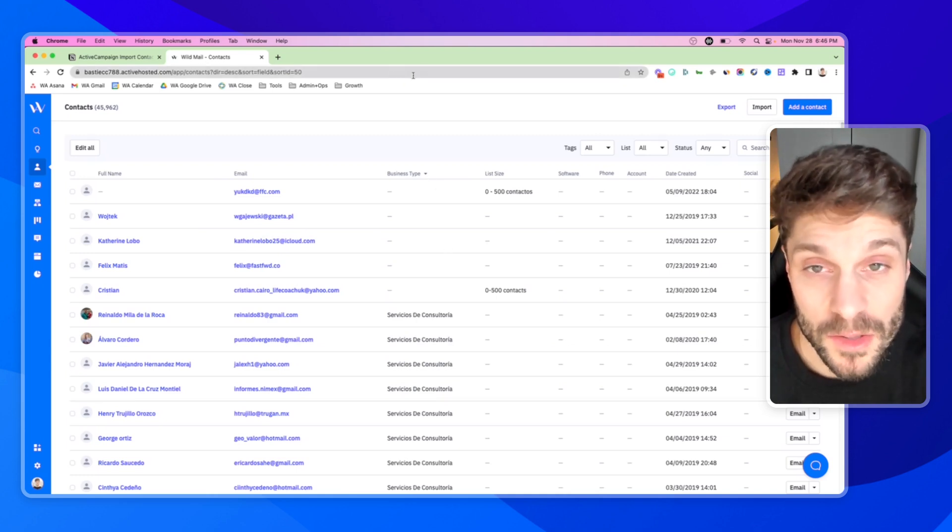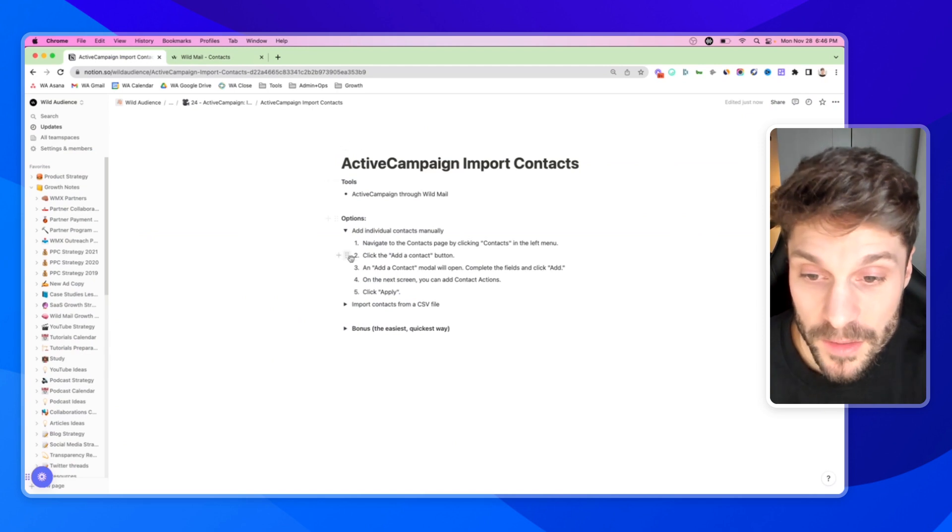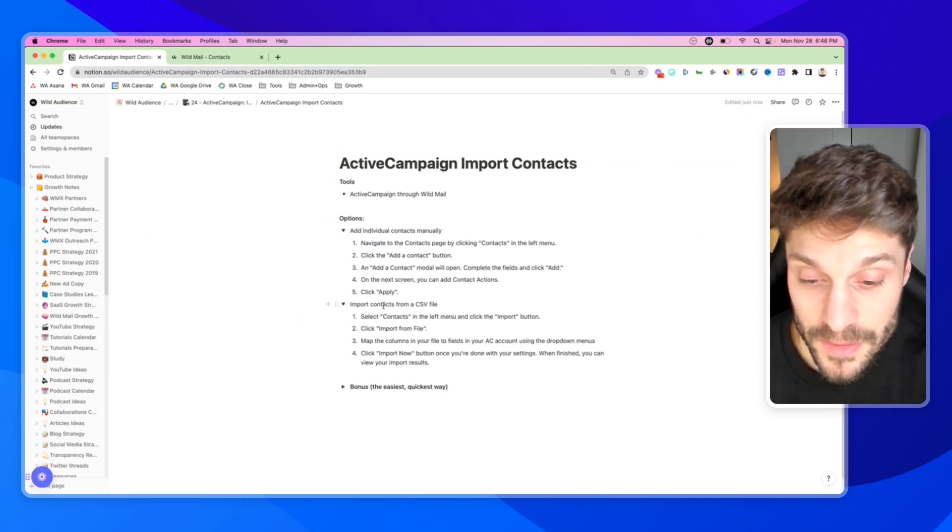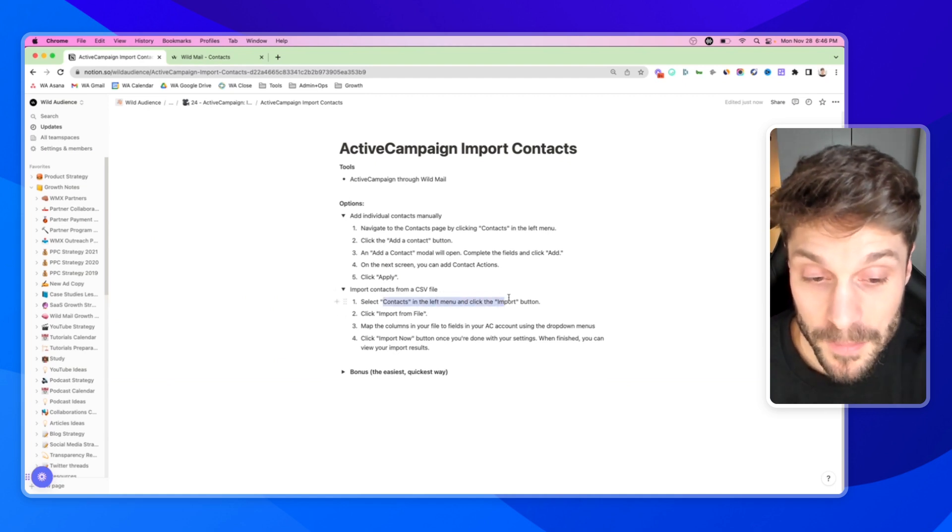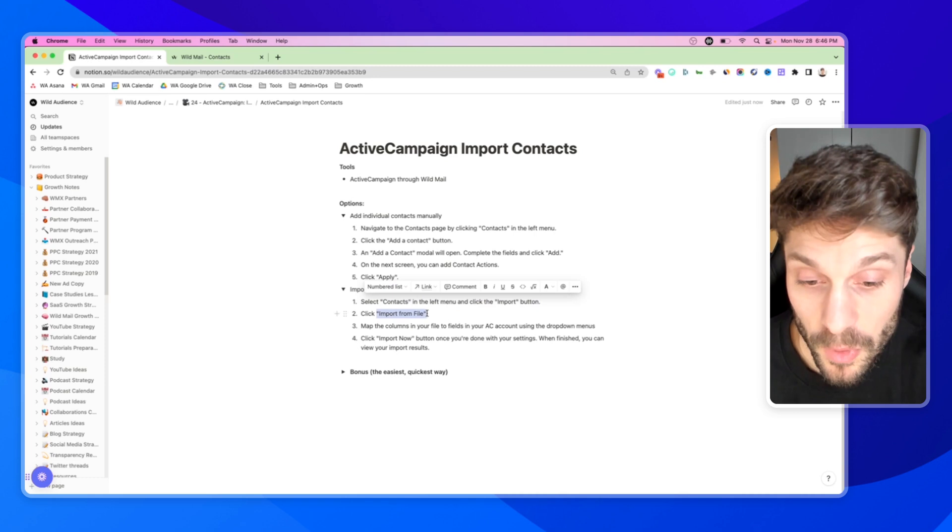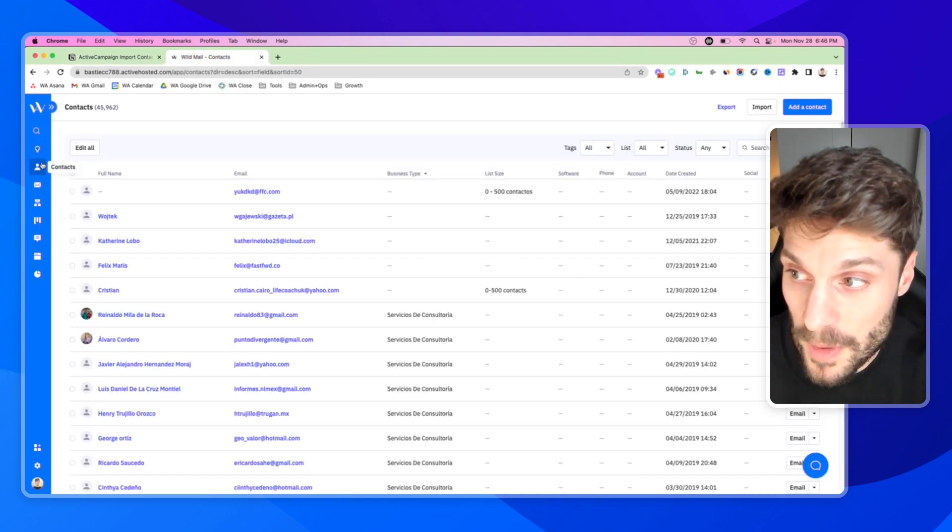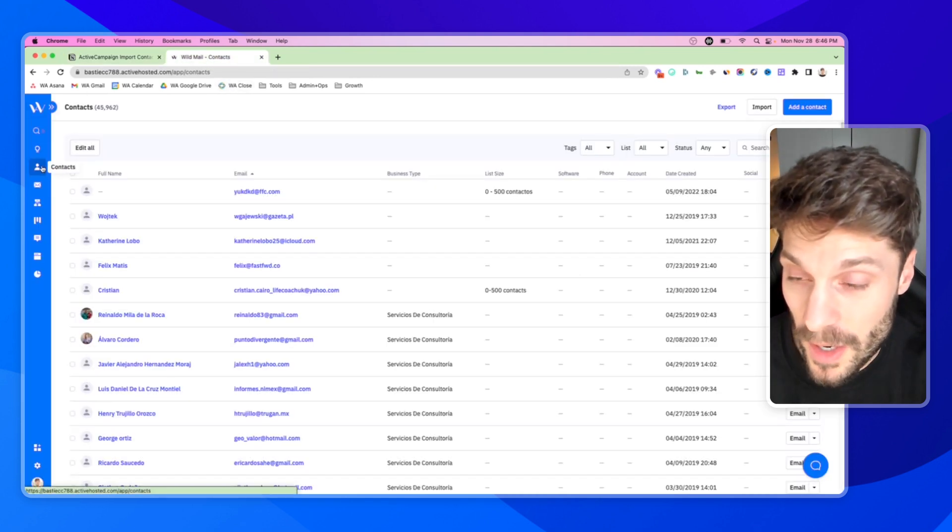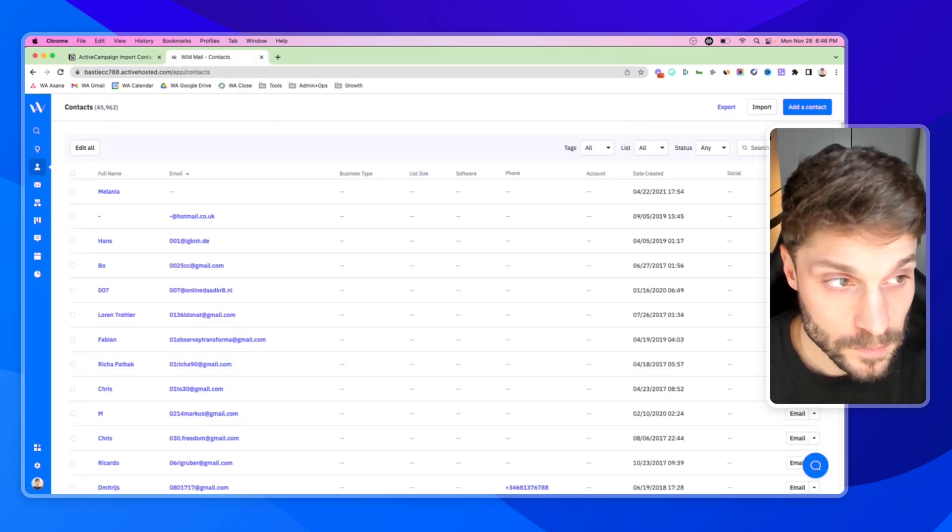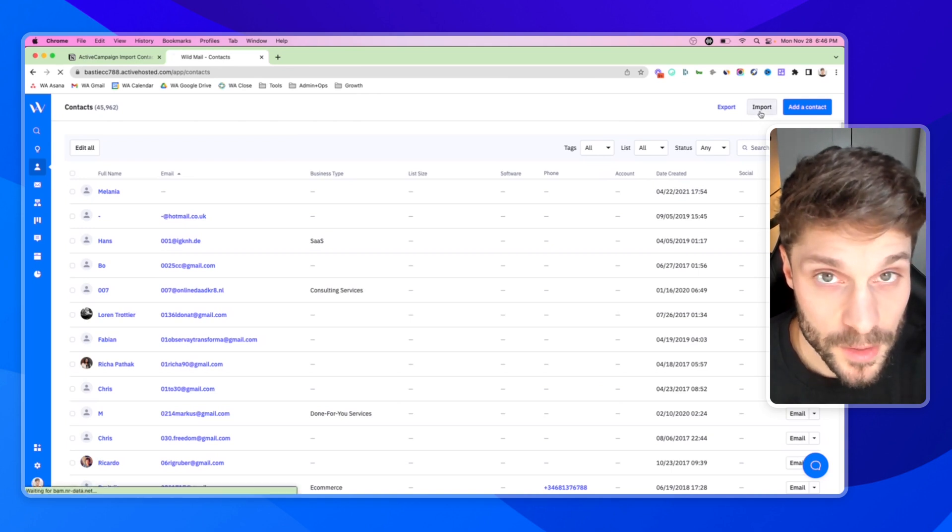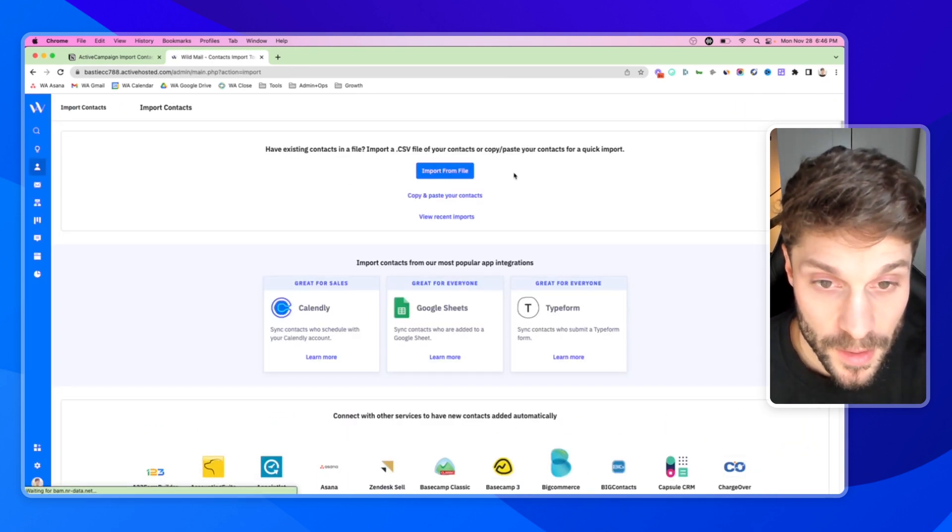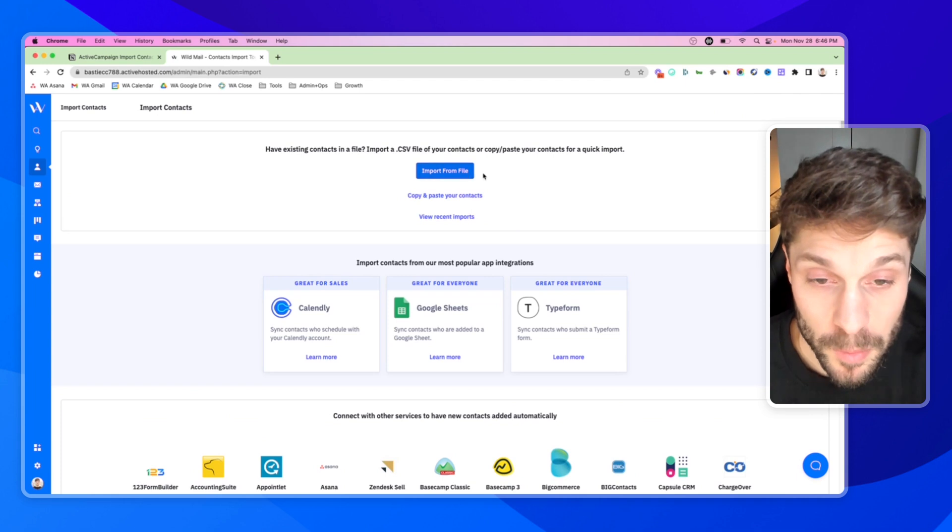The second main way that you can add in your contacts is to import them using a CSV file. Again, we're going to go to contacts in the left menu and click import this time, and click import from file. We'll go back to our contacts, click import, and import from file.